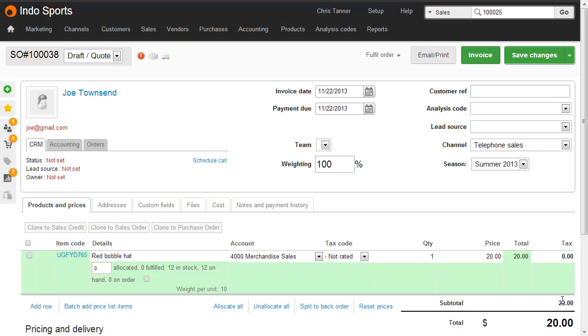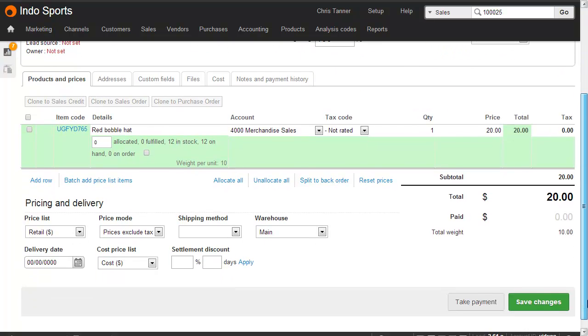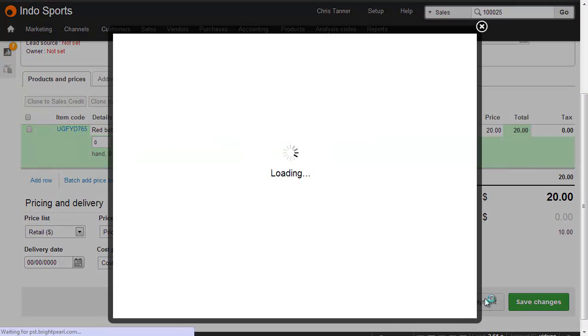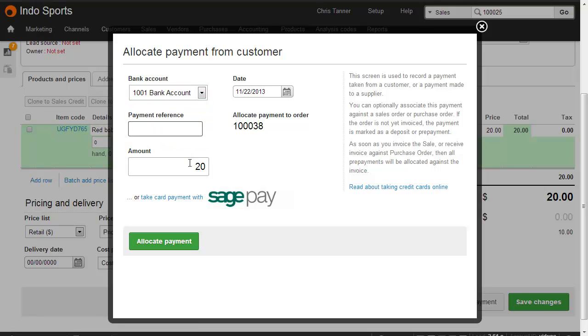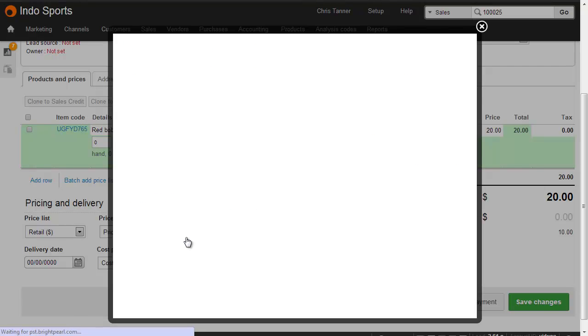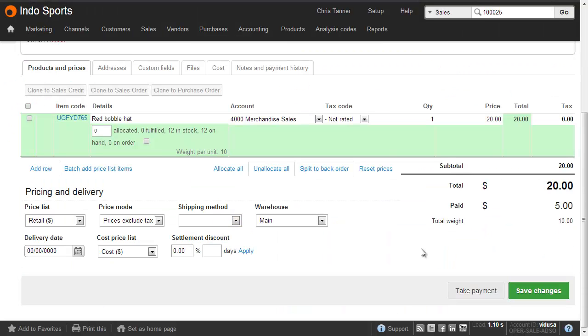We can also do exactly the same thing with a deposit and then multiple payment instalments. So for this order, total $20, let's just take a $5 deposit into our bank account. We don't need to give it a payment reference if we don't have one, and let's just put $5 down as the deposit. That records $5 against the order.